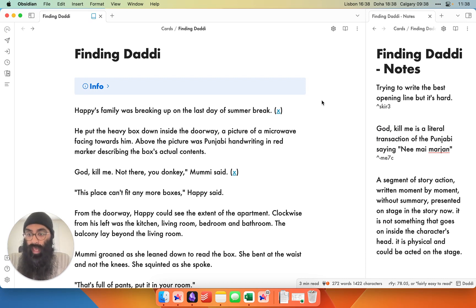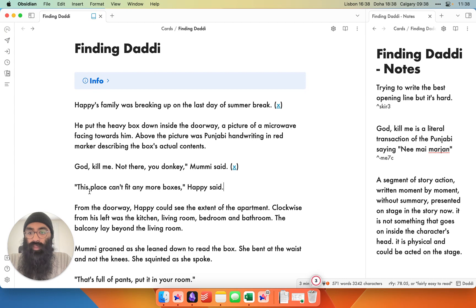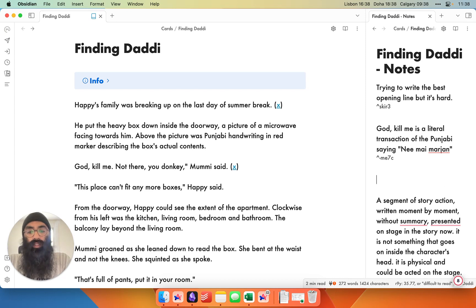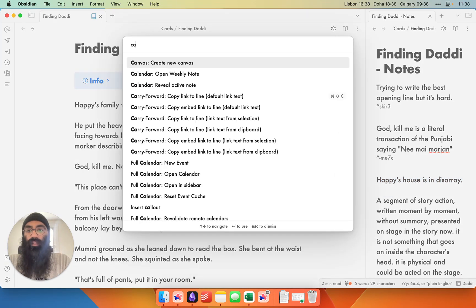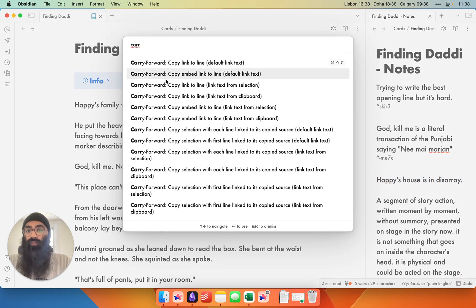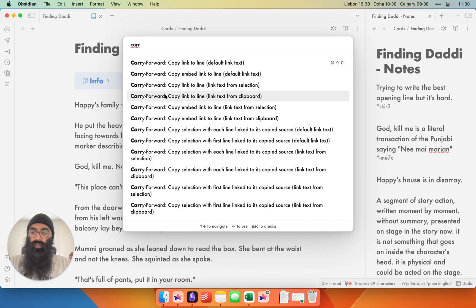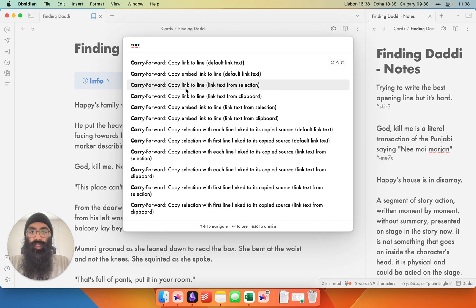Now you might be wondering: how do I add annotations to a line? So this is the line I want to annotate: 'This place can't fit any more boxes, Happy said.' I can go into my notes tab and write 'Happy's house is in disarray' — I want to remember that, but I don't want it to be part of the prose. So I'll highlight it and go to the command pane for another community plugin called 'Carry Forward.' Carry Forward allows me to make seamless block references from the notes note back to the main manuscript.